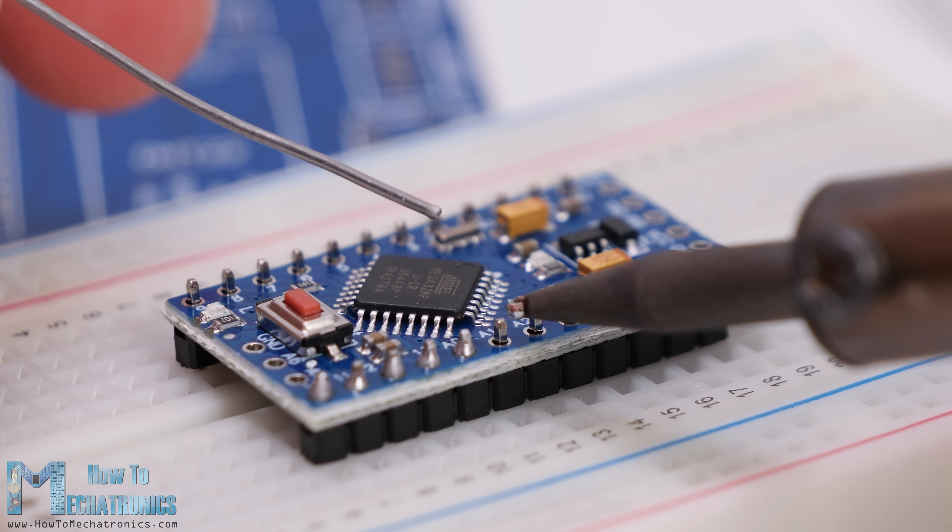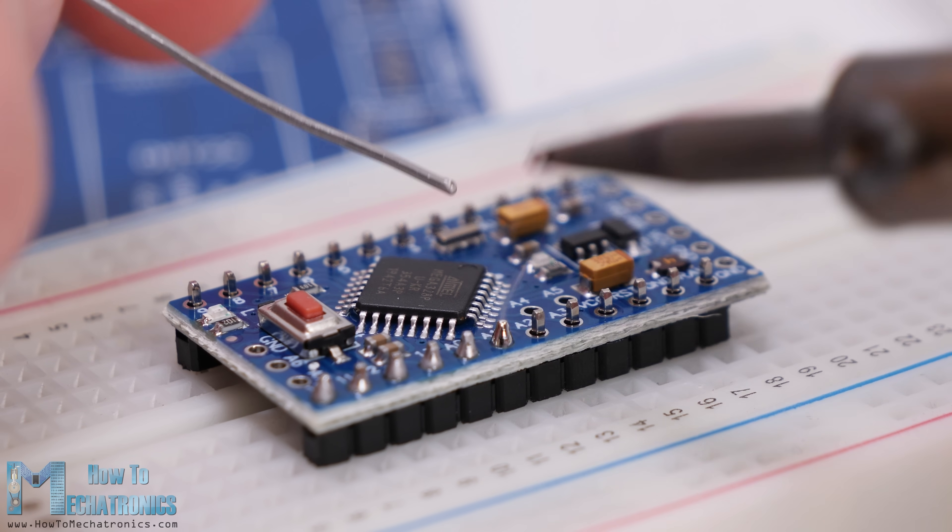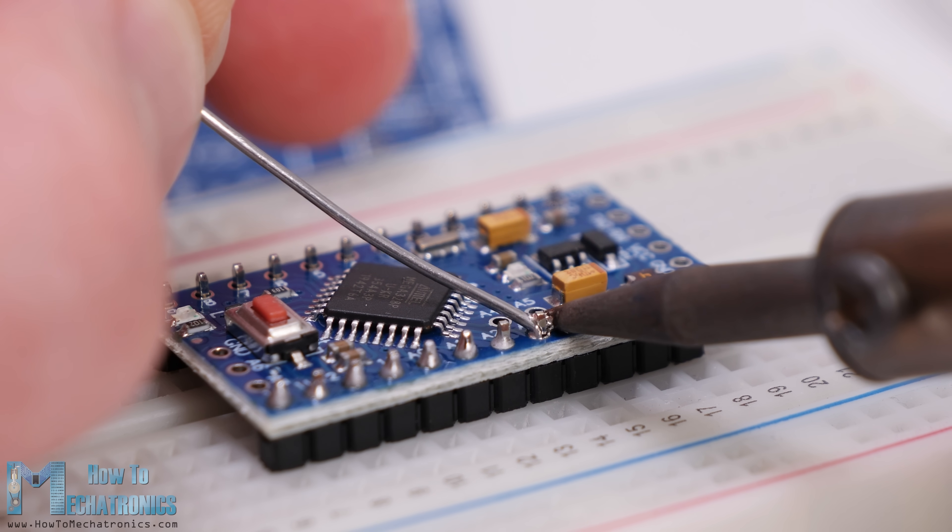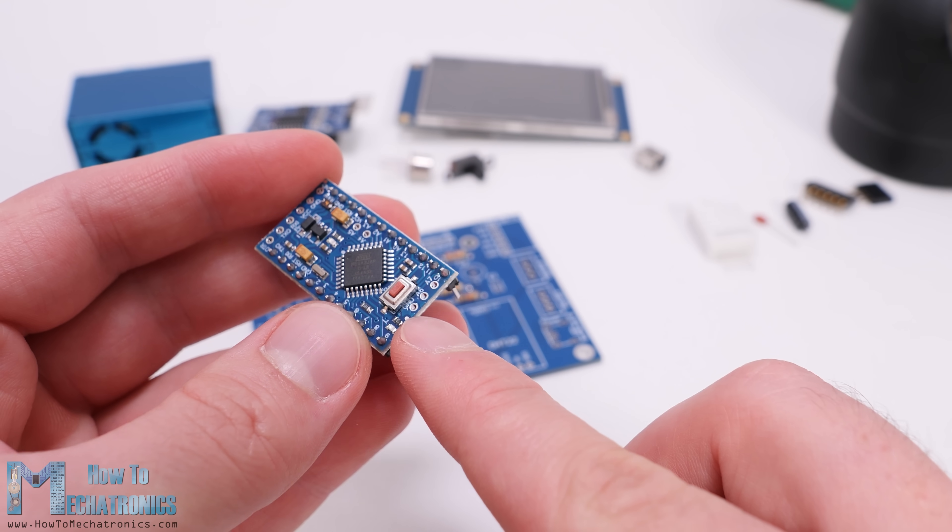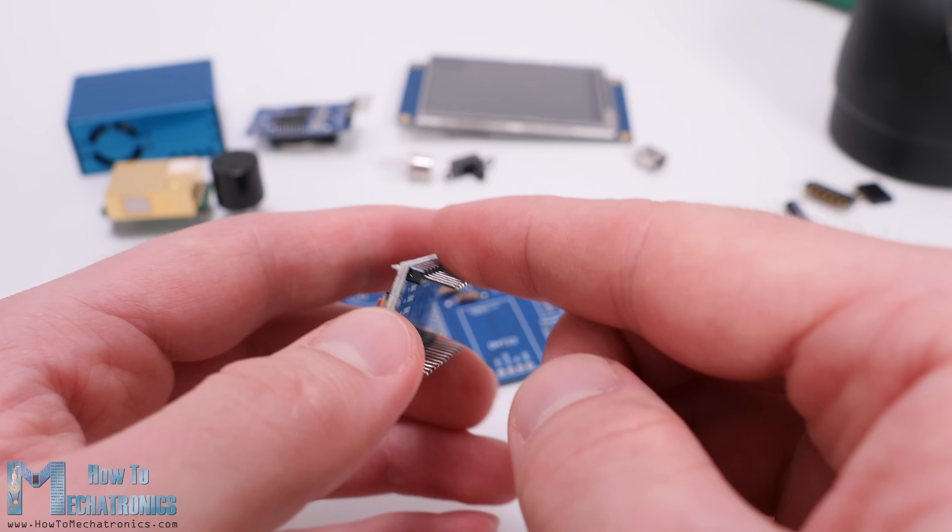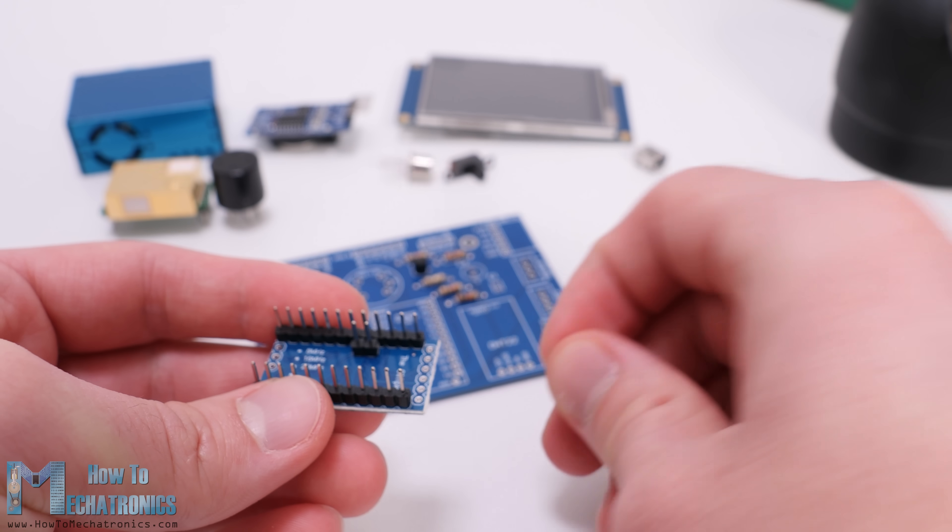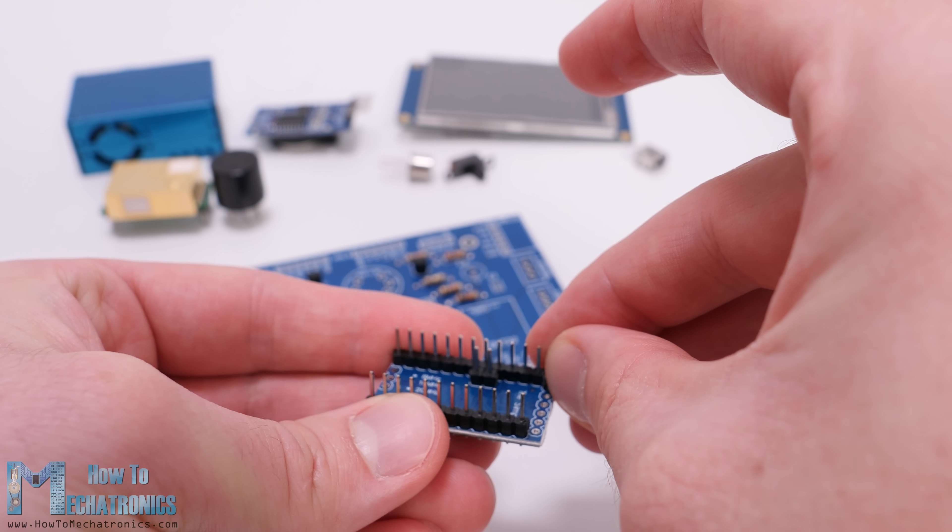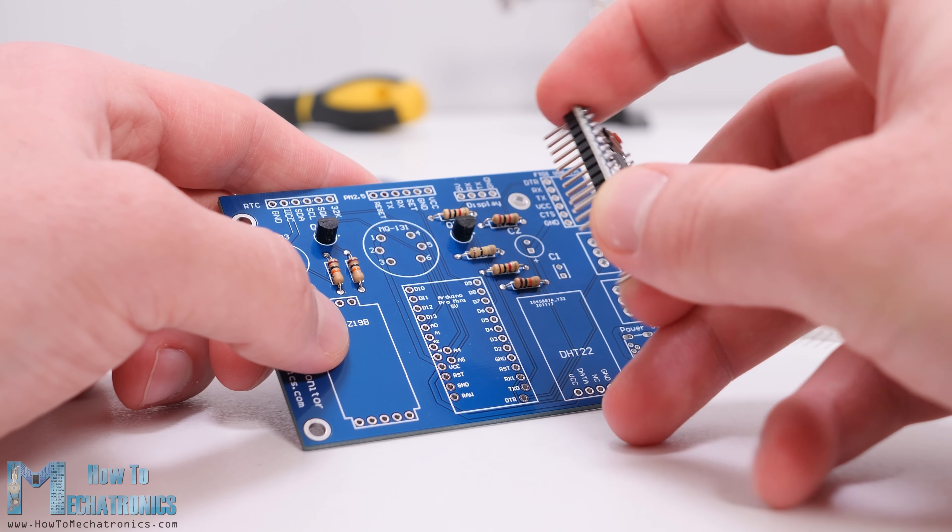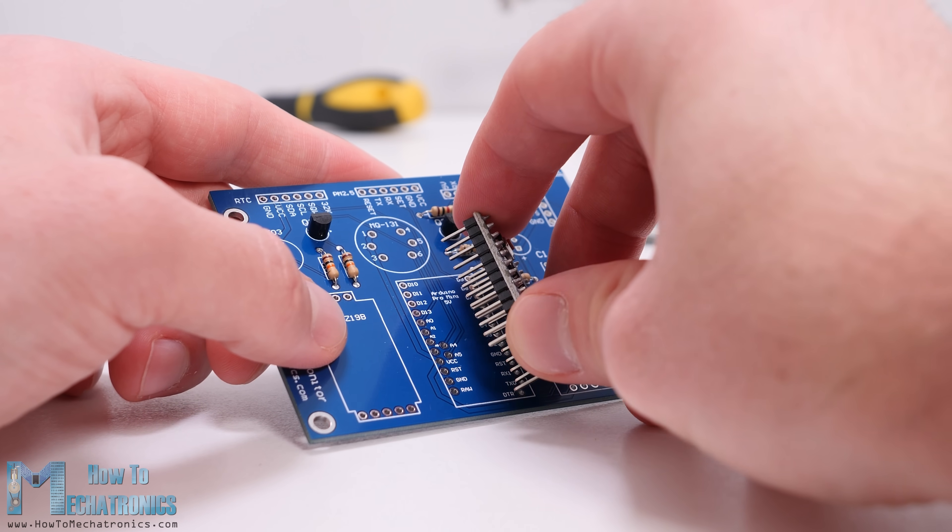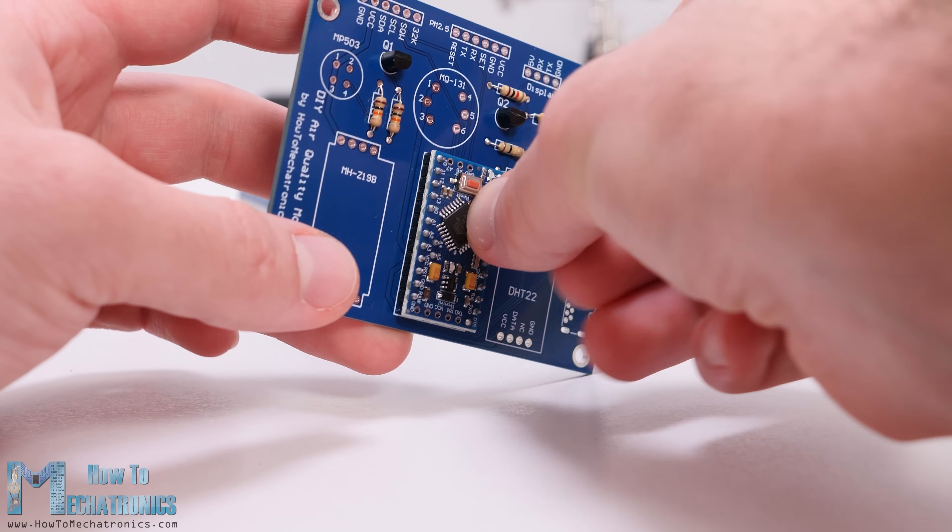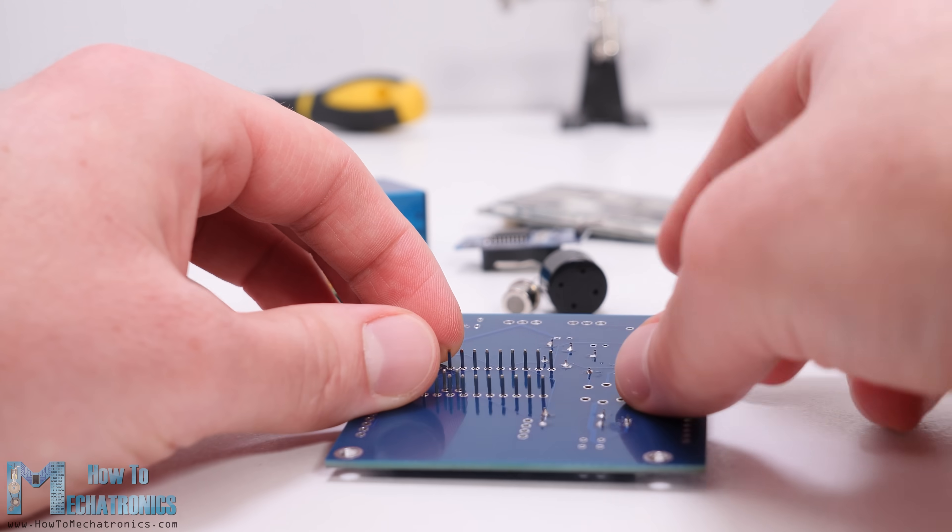Then we can solder the Arduino Pro Mini board in place. However, first we need to solder the pin headers to it. Please note that we don't need all its pins, but also make sure that you don't miss the ones that we need, like the A4, the A5 and the DTR pin. Also make sure that you have the exact same Arduino Pro Mini board with this layout of pins, because they can sometimes be different.